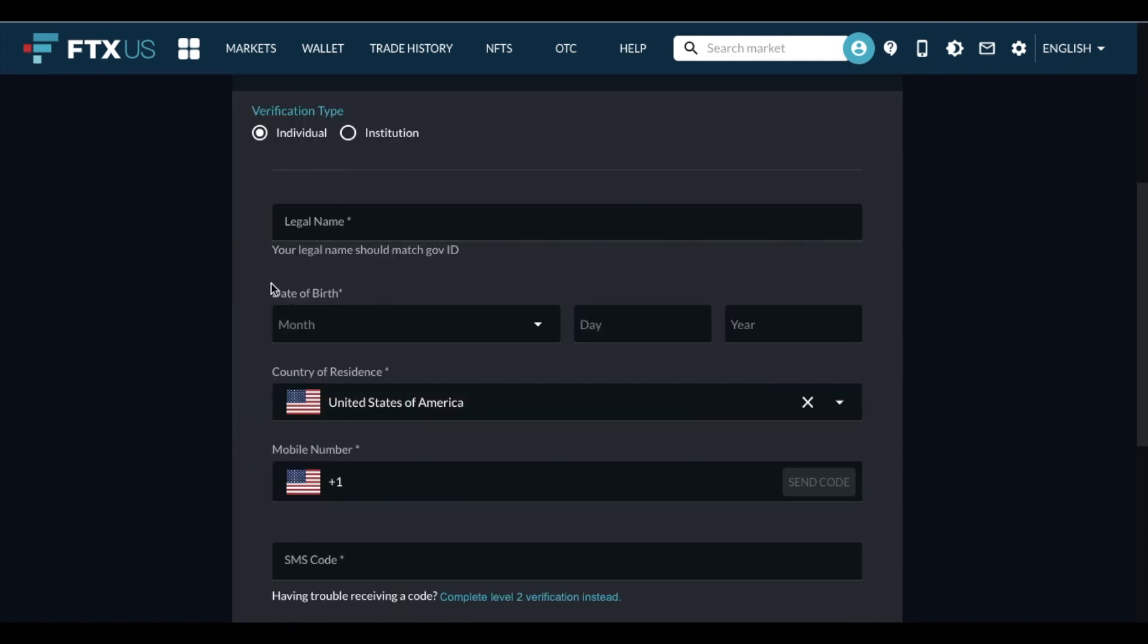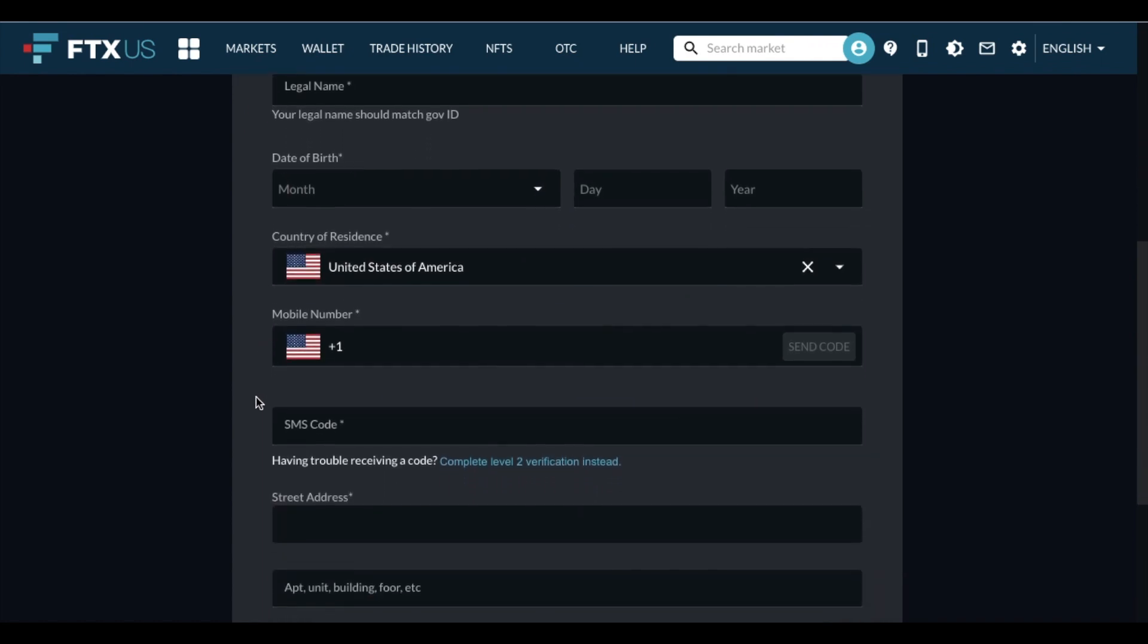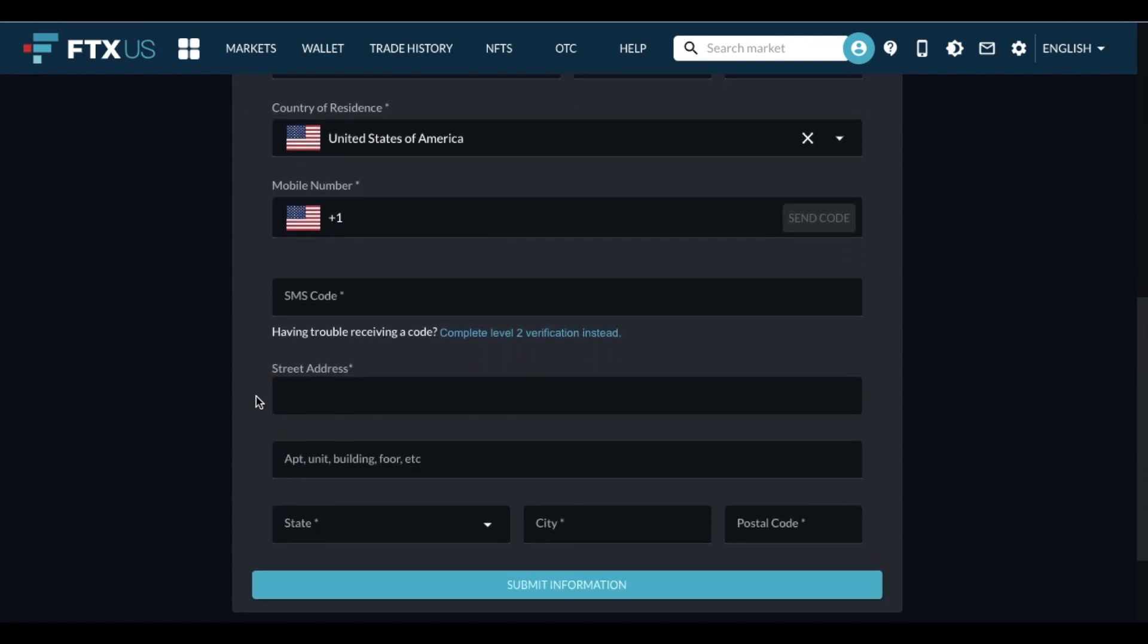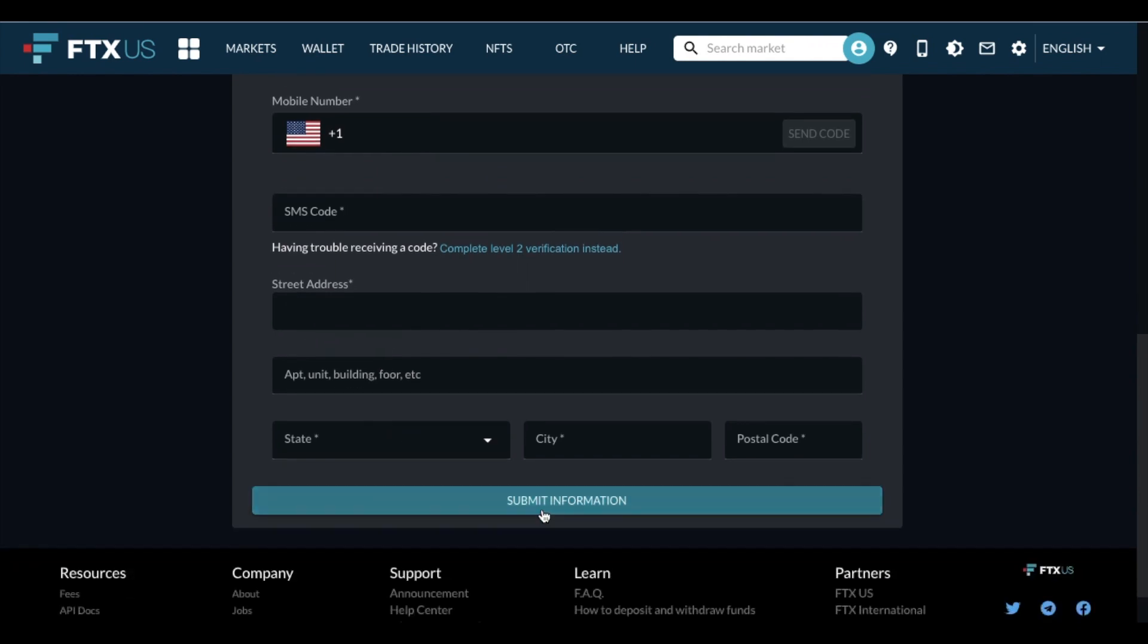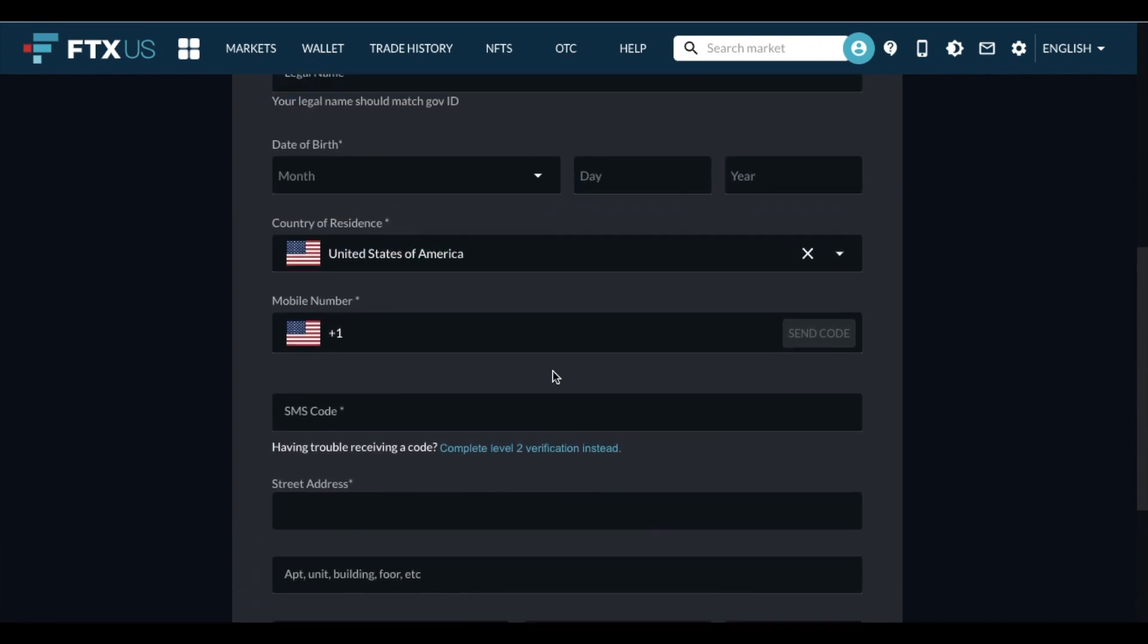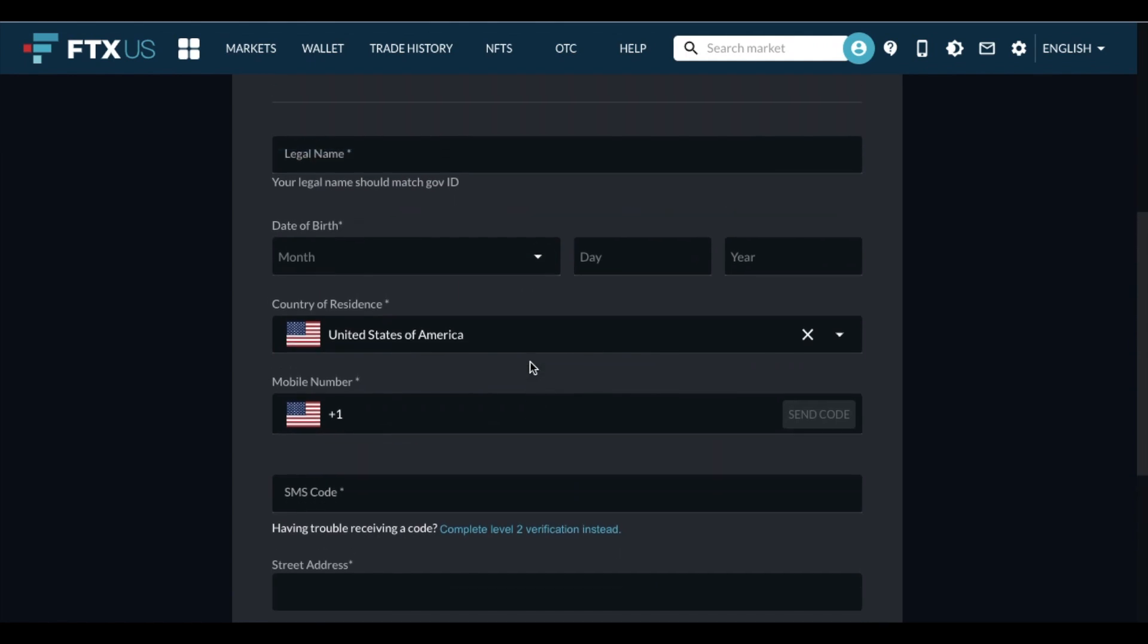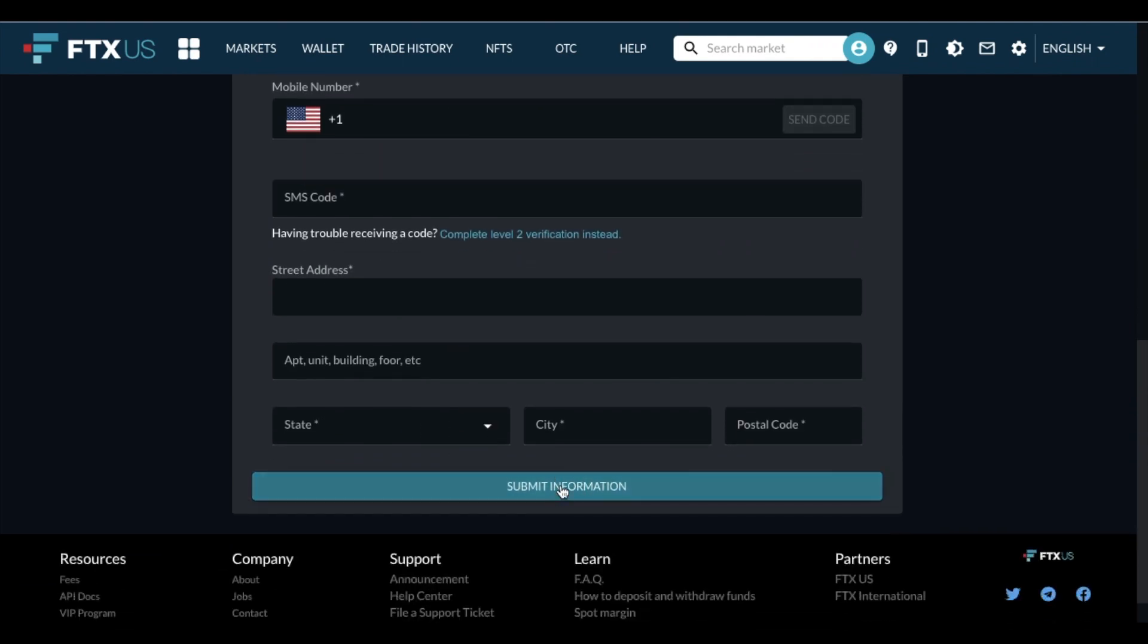Let's see, we're going to need my legal name. We need the date of birth, country of residence. We need a phone number. We're going to have an SMS code that's sent to that phone number, street address, and then we can submit that information. So let me go ahead and fill all this in pretty self-explanatory. Again, remember to send this code so you can put in the SMS code and we'll move on to the next page.